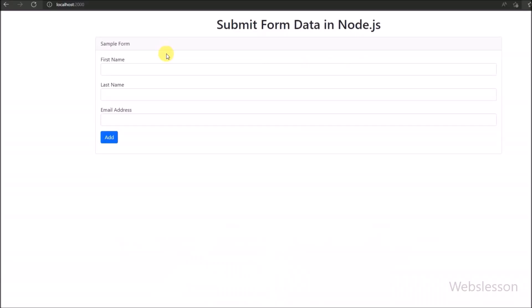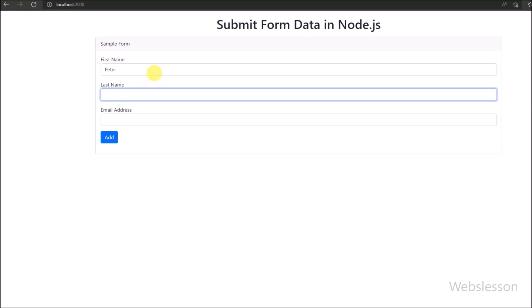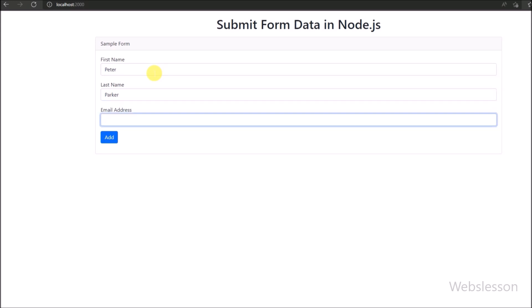In any web development, we need to create an HTML form, and then after, we have to process that HTML form data. So in this part, we will show you how to submit form data in a Node.js program.